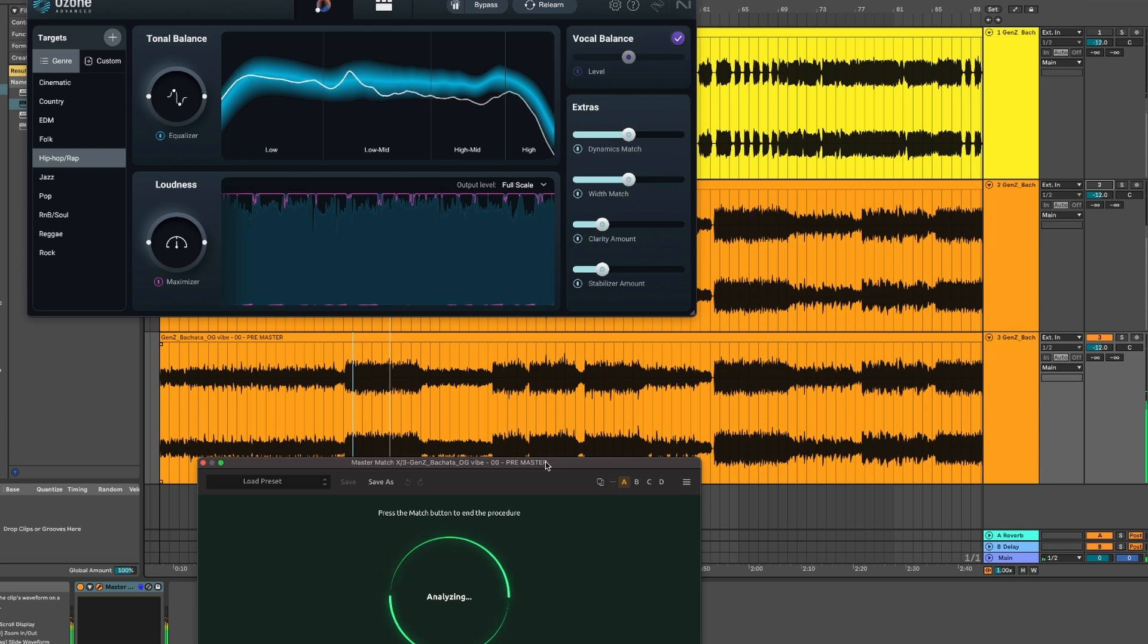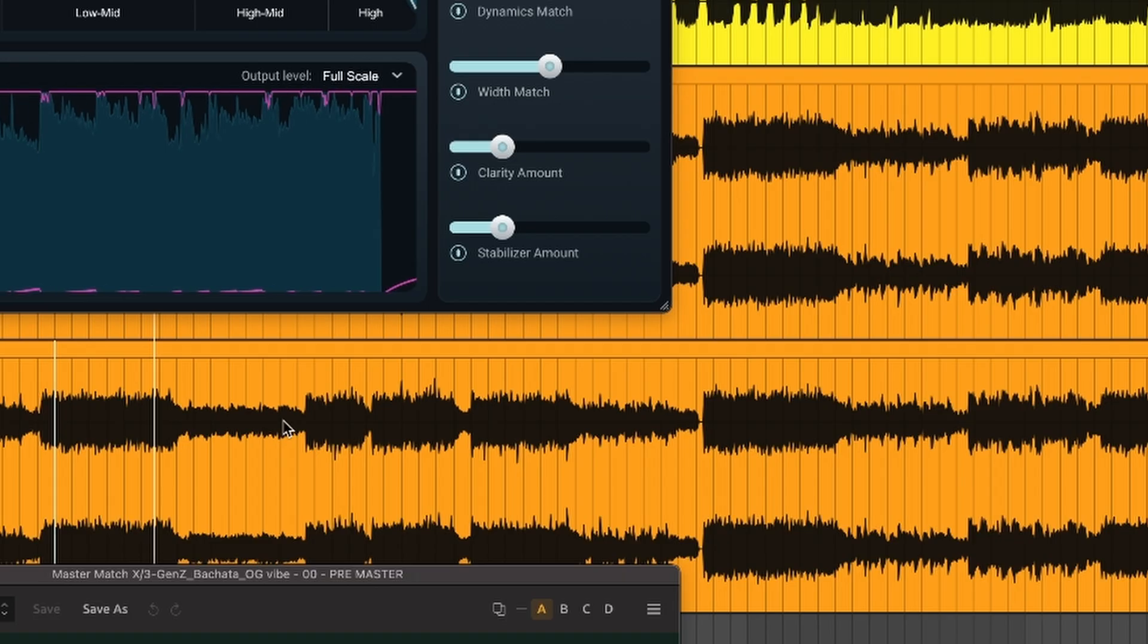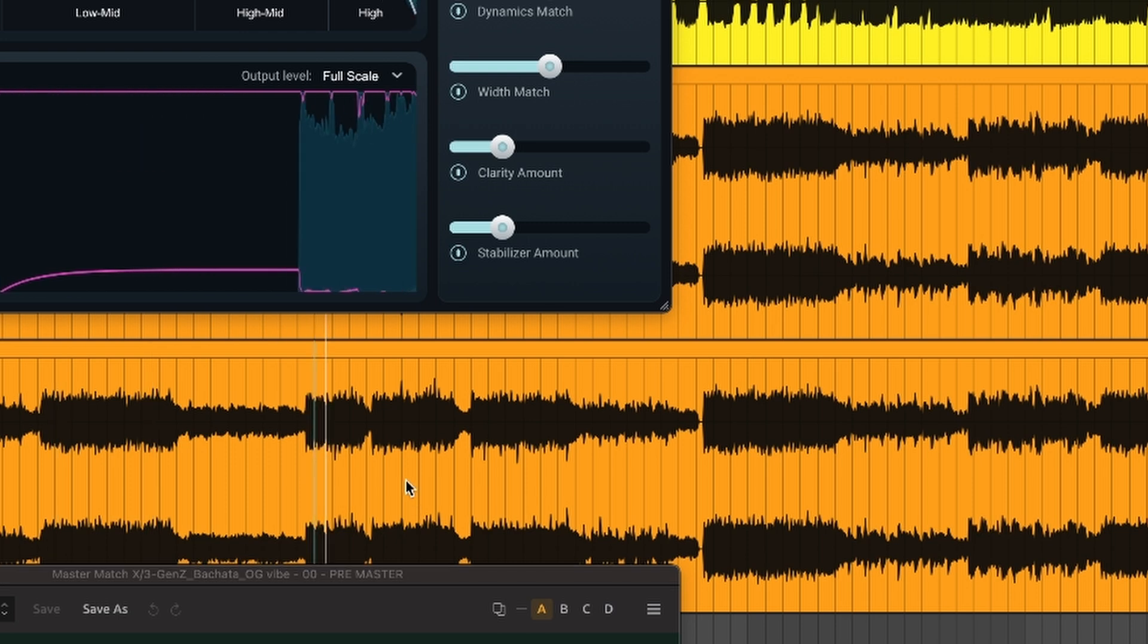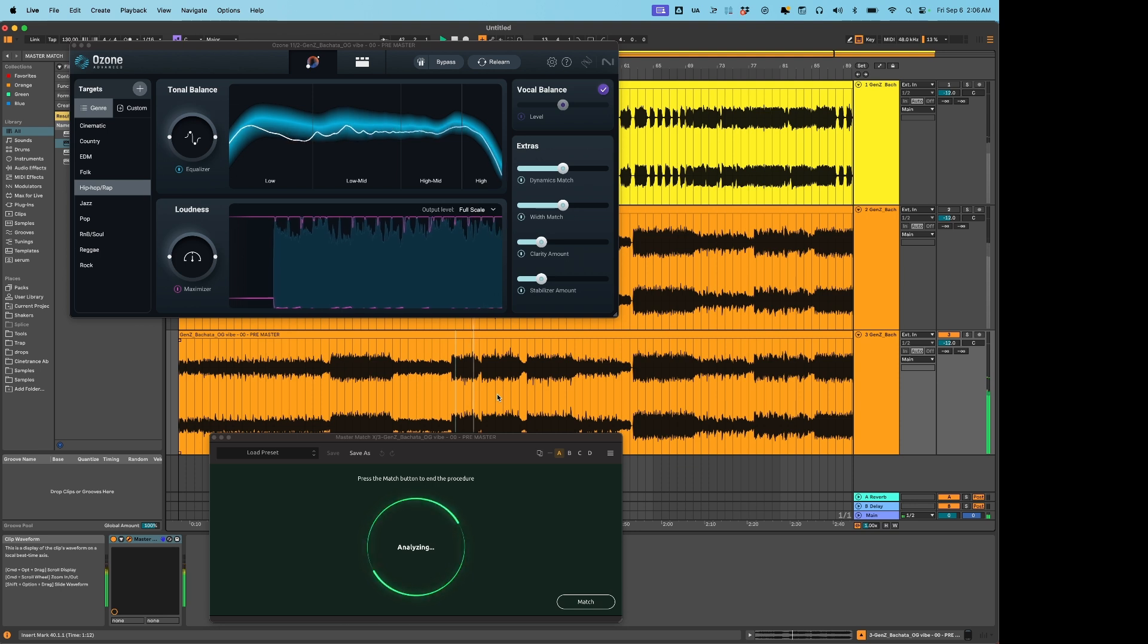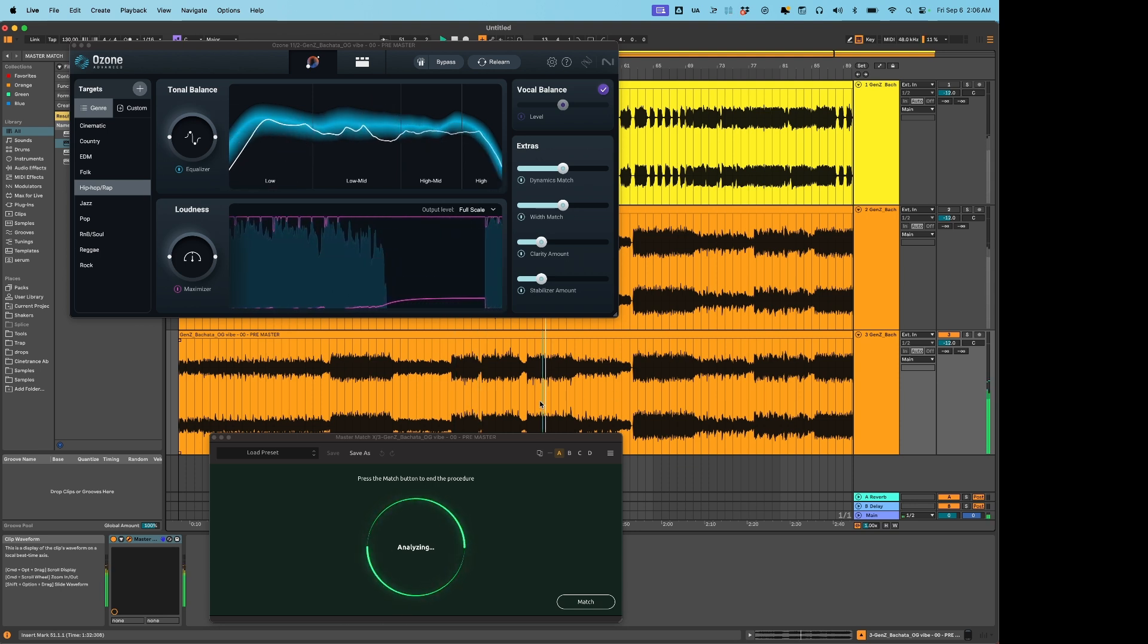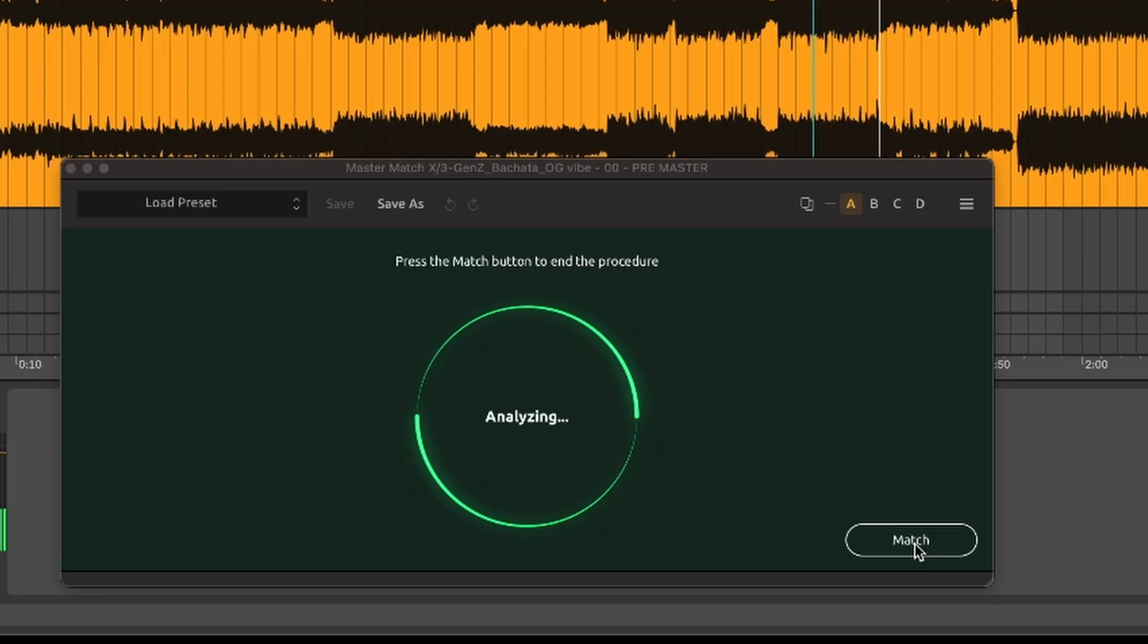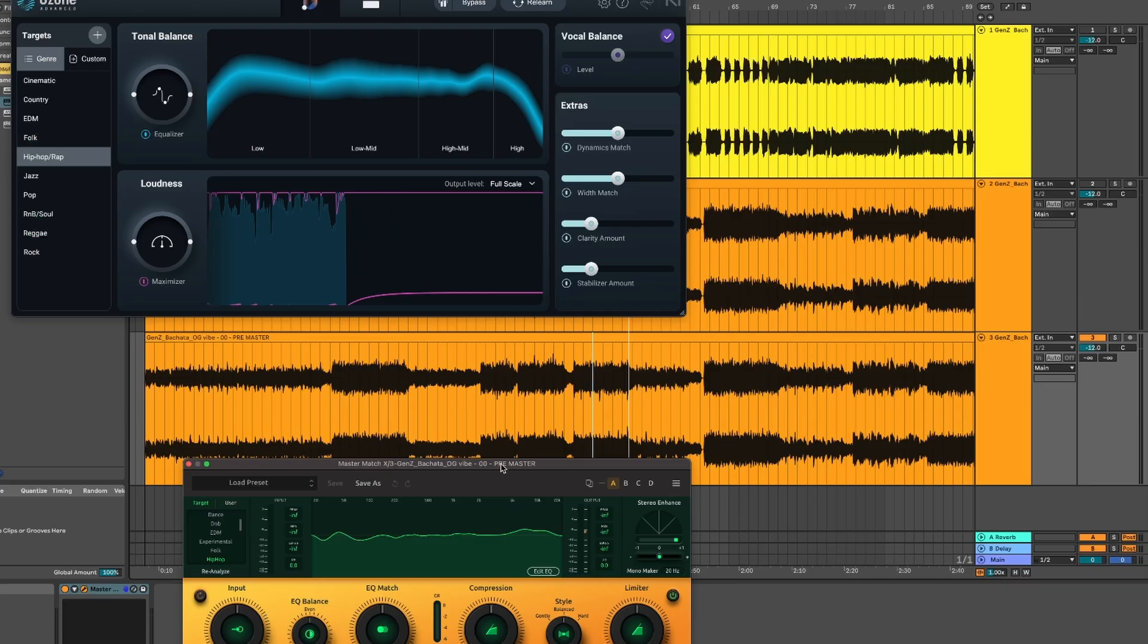But as we all know, not every part of your song is the same loudness. So I'm going to pick another part of the song and play that. Let Master Match hear that. And then I'm going to go to another section. Now that I did that, I'm going to say Match. And that's it.